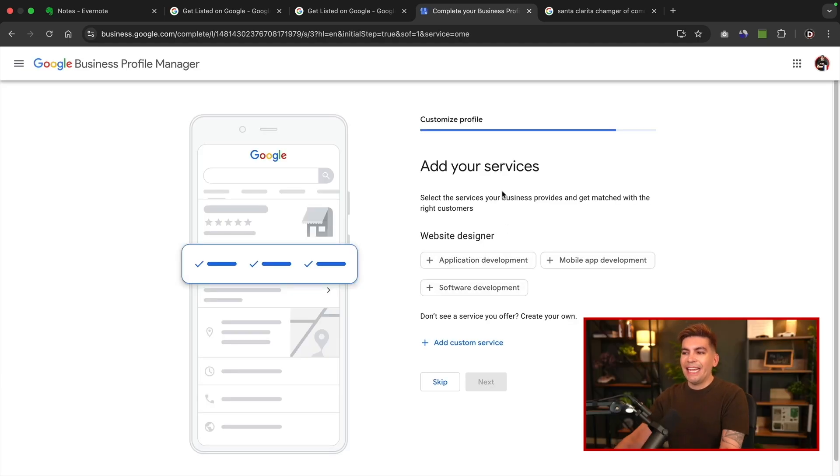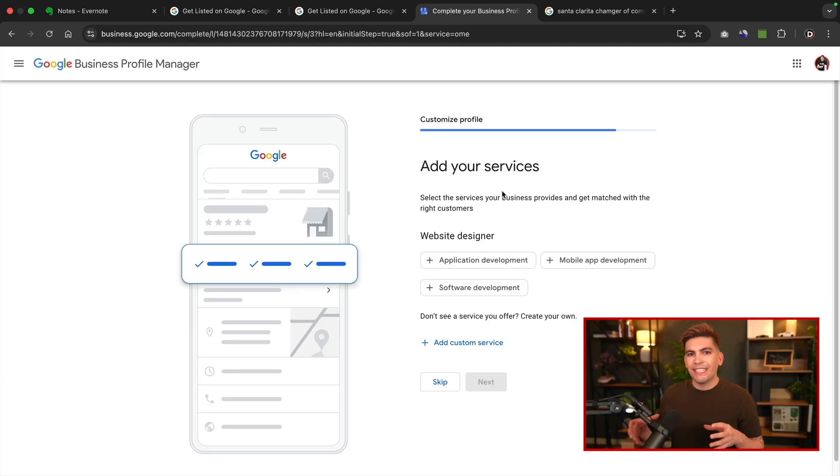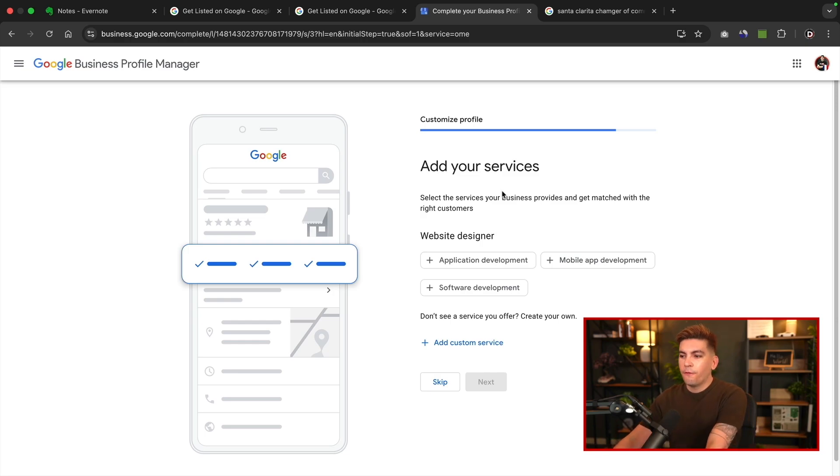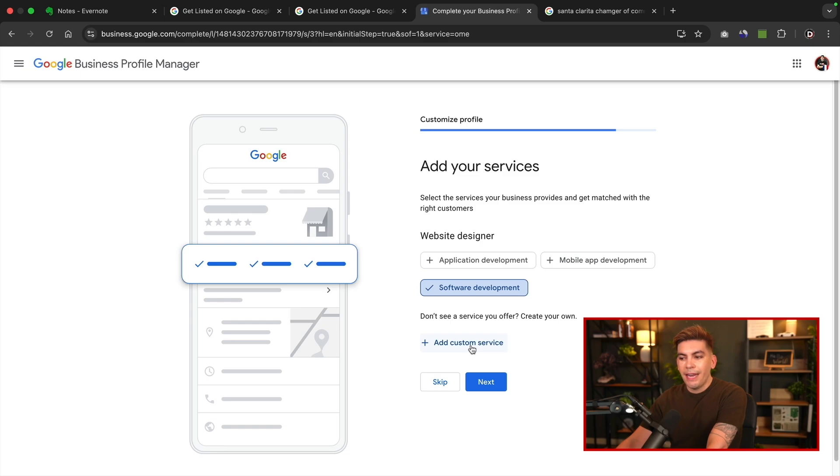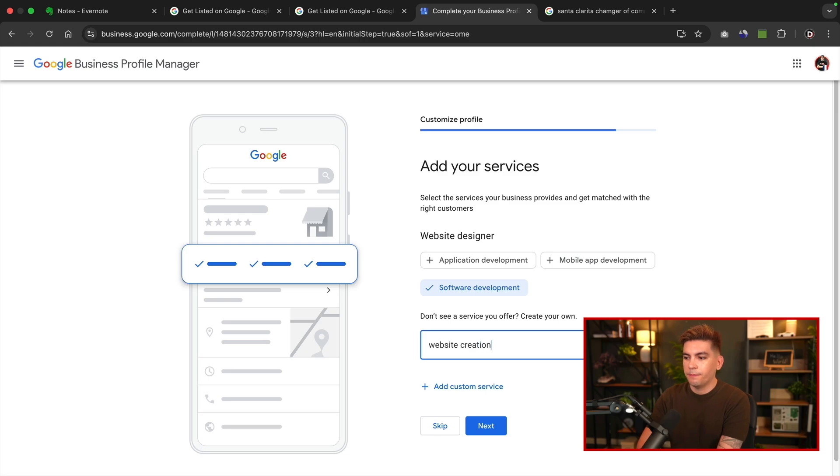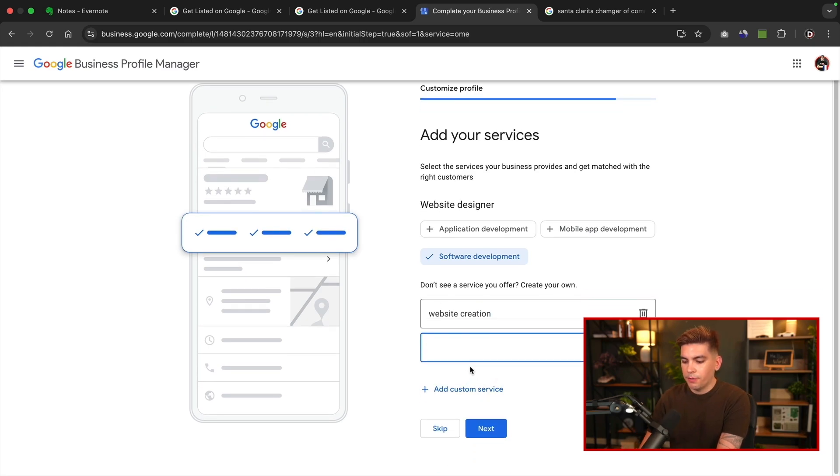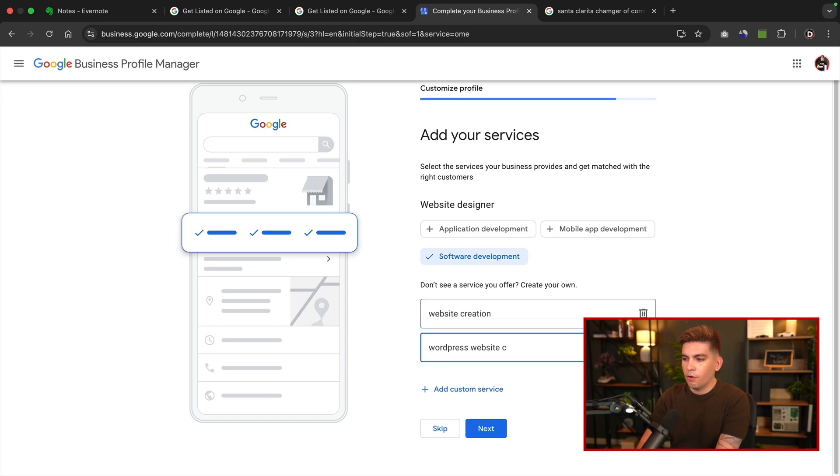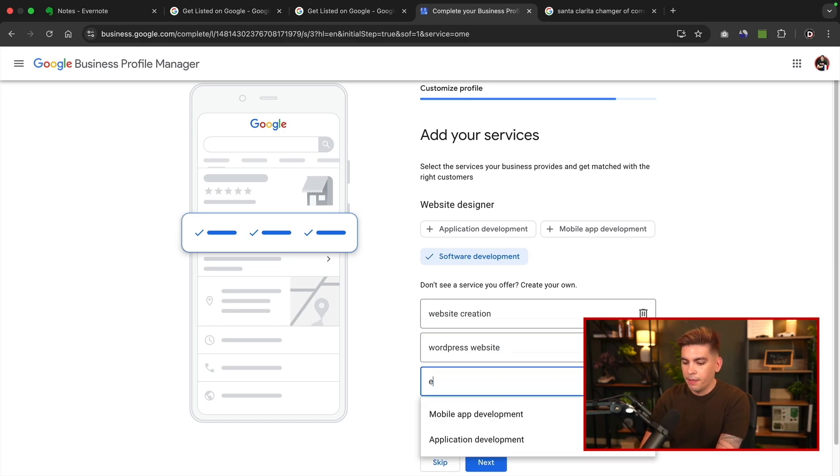Next thing is adding your services. Now this is actually quite important. So this would be considered keywords. For example, I'm going to select software development. However, I'm also going to click on add a custom service, and this is where we can add in more custom services. So I'll put website creation. Here I'll put WordPress website creation. I'll just put WordPress website and I'll put Elementor designer.